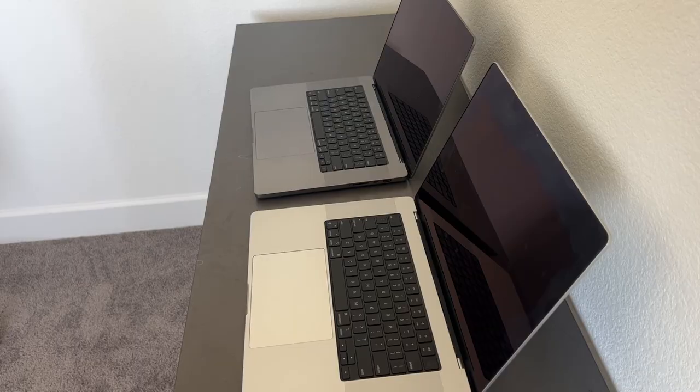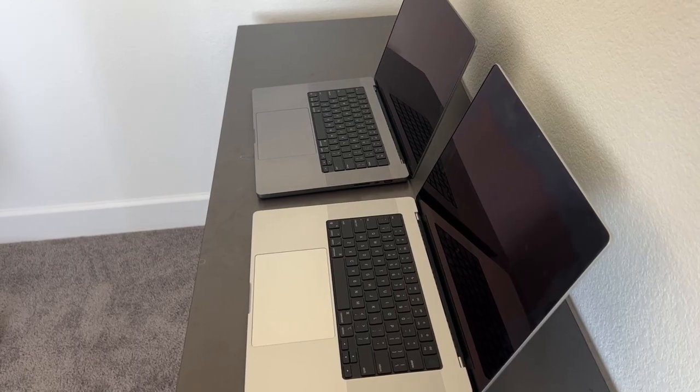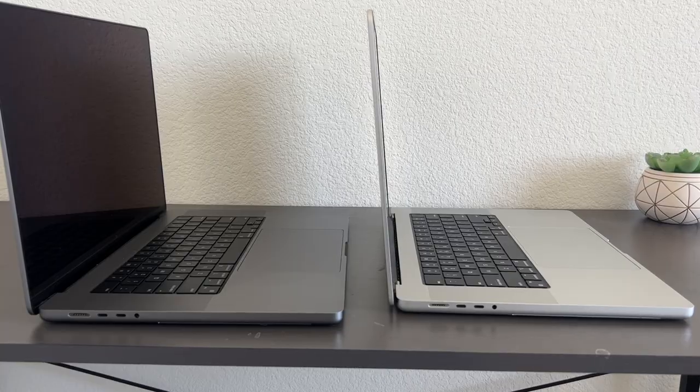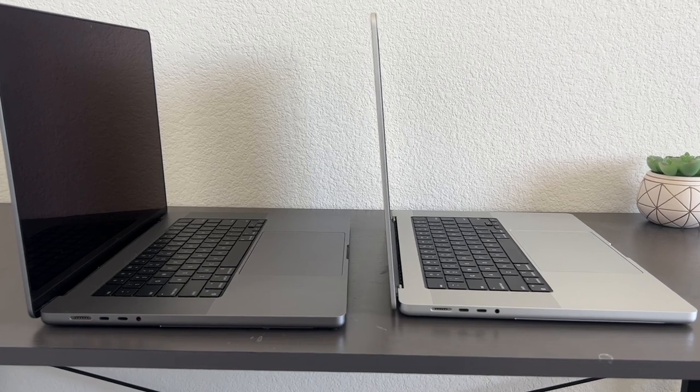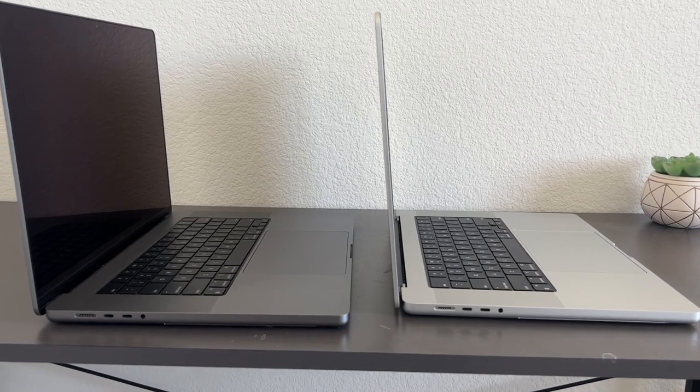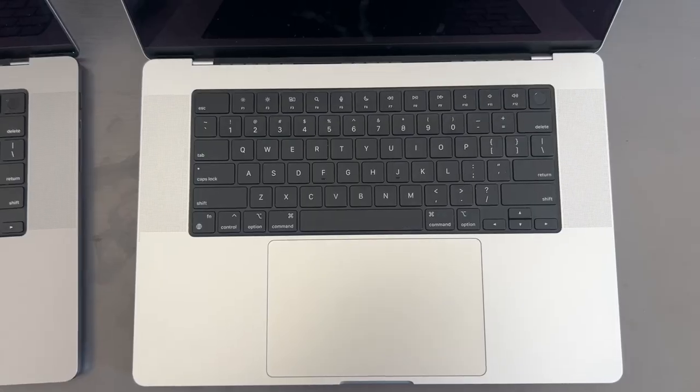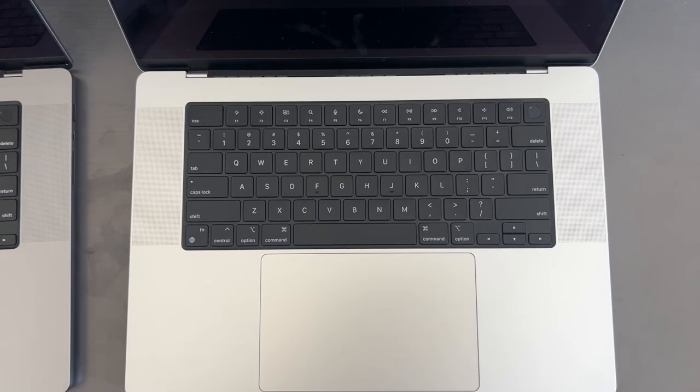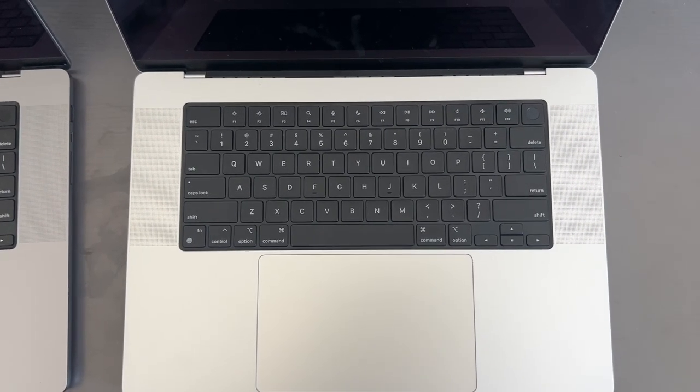You can see the trackpad both look pretty great. The Silver one is lighter color, which makes it stand out a little bit more.